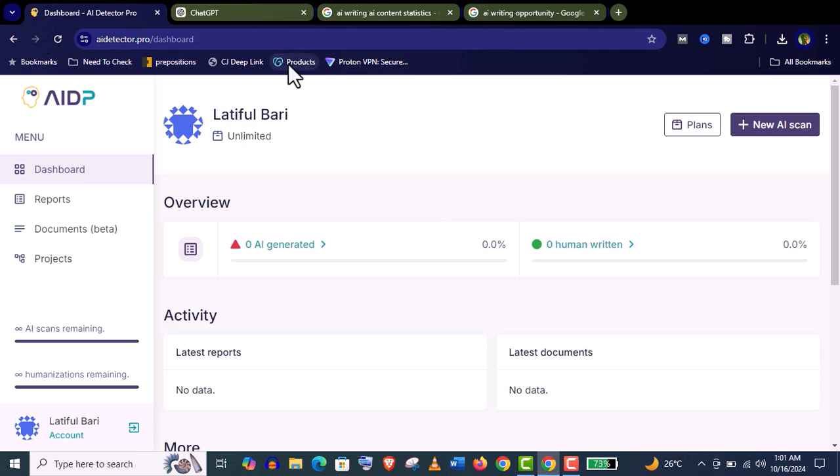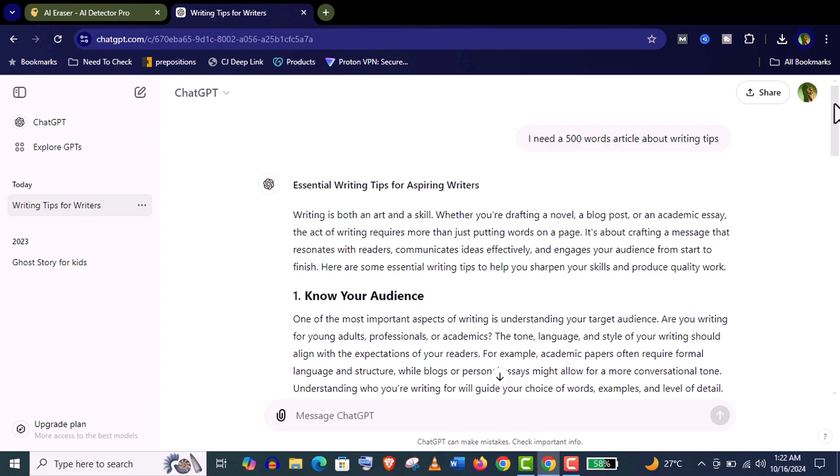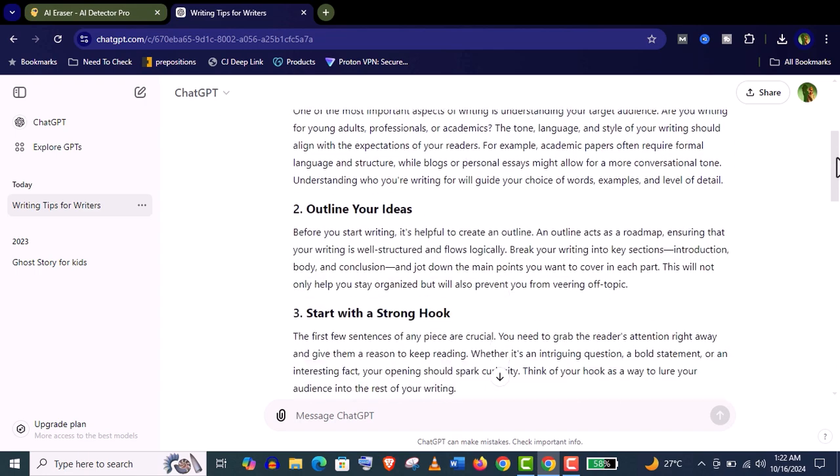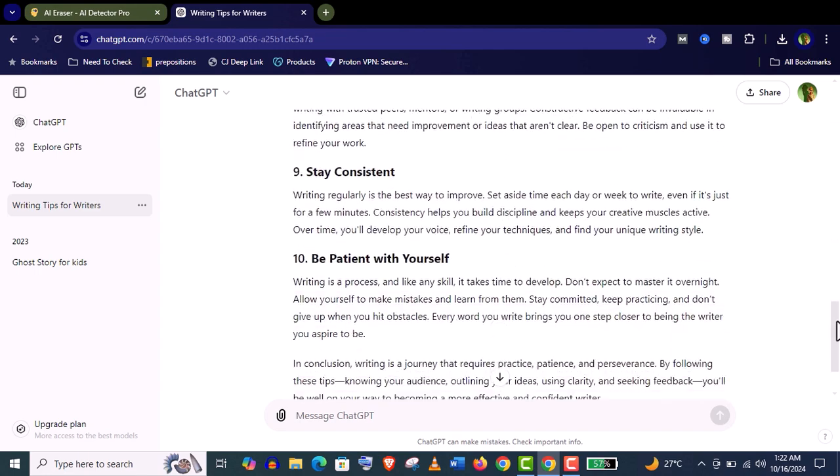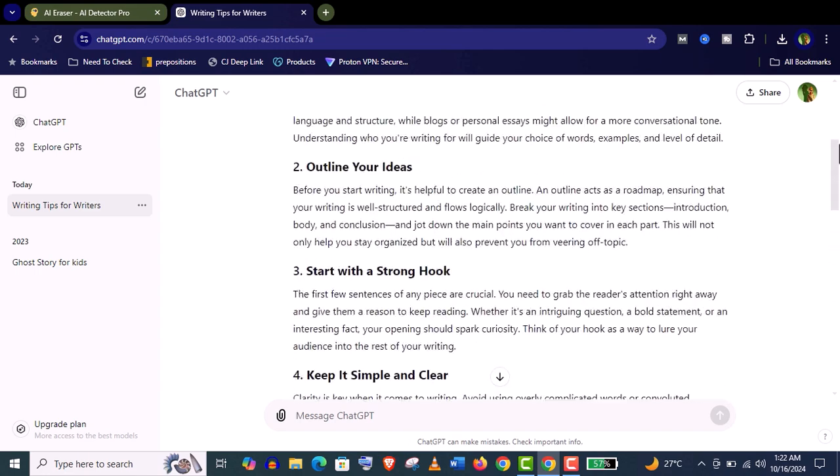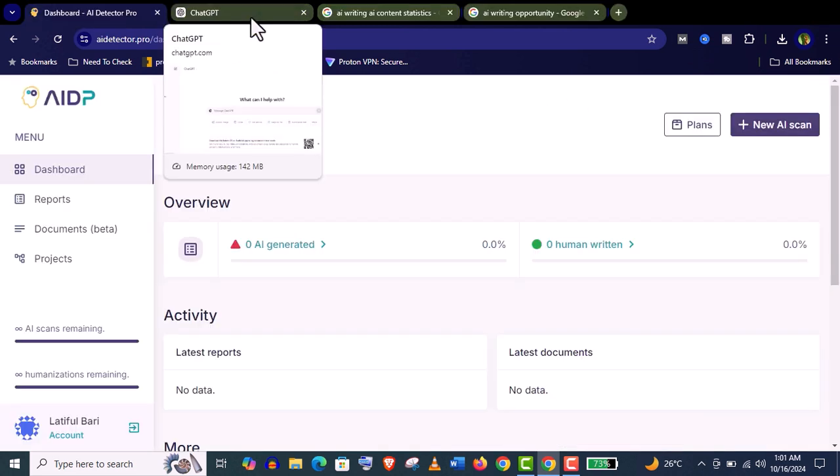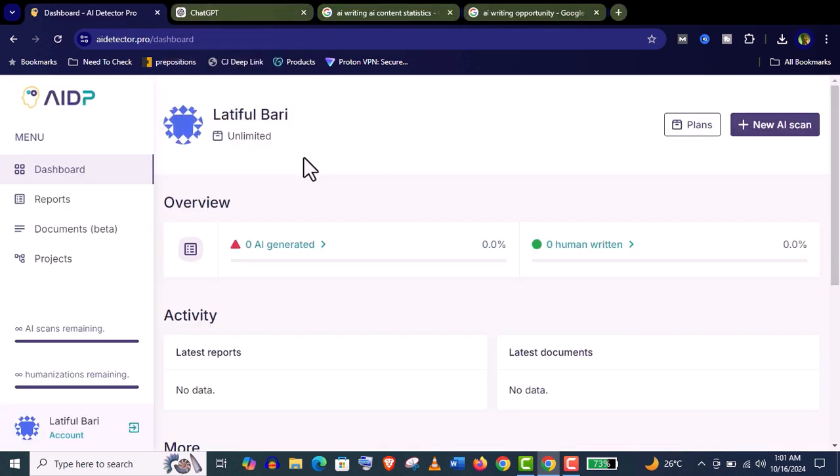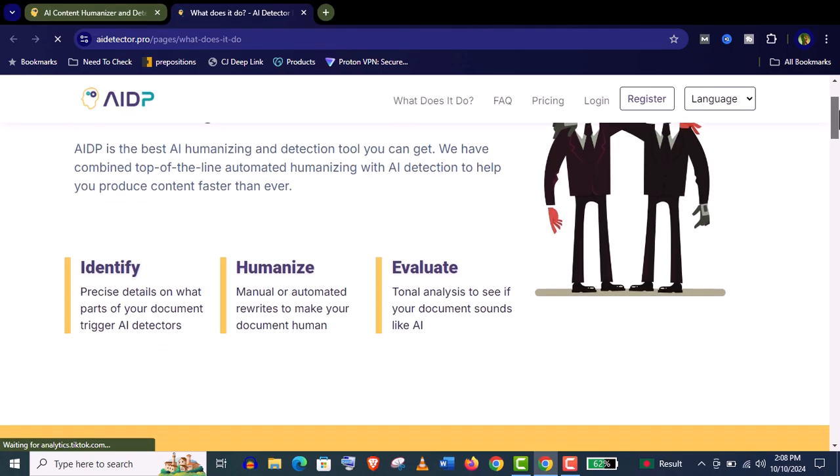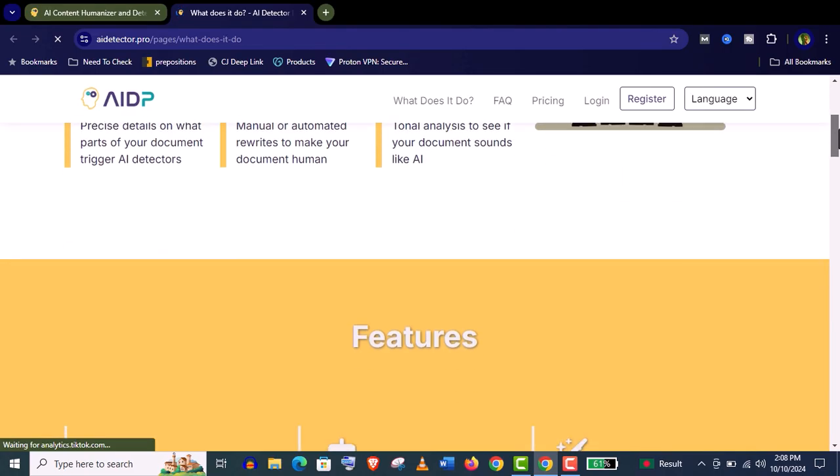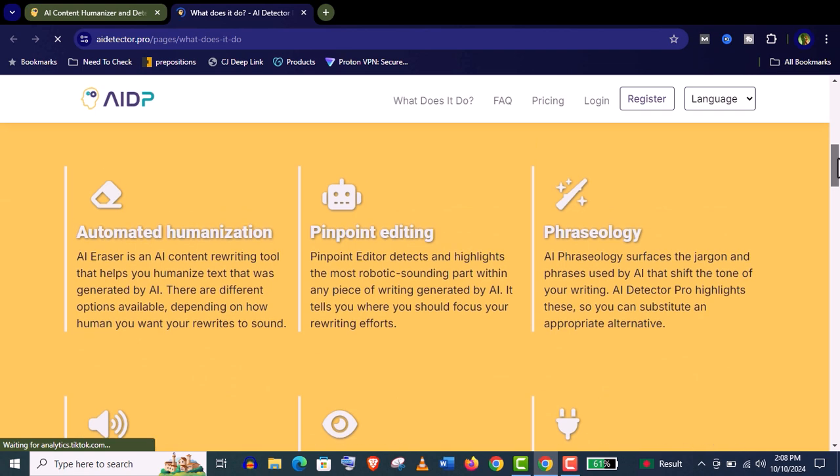Nowadays, most content creators are using AI content creating tools like ChatGPT, but this type of content is easily detectable. When you use a ChatGPT article, make sure you make it more humanized.